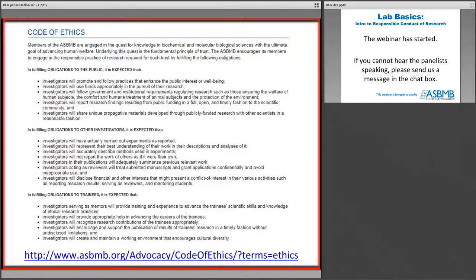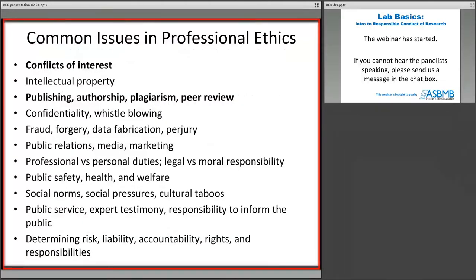Much of what I've described are common issues we discuss when talking about professional ethics, and biochemistry and molecular biology is not the only community having this discussion. We're going to hit a few high points today: we'll talk about conflict of interest, publishing, and authorship — because that's an issue that comes up very often in responsible conduct of research. We'll talk about the peer review that ultimately drives authorship, plagiarism in the context of research misconduct, and mentoring, which is something very near and dear to my heart and an essential component of the ethical practice of biochemistry research.